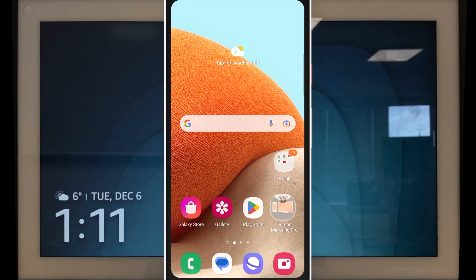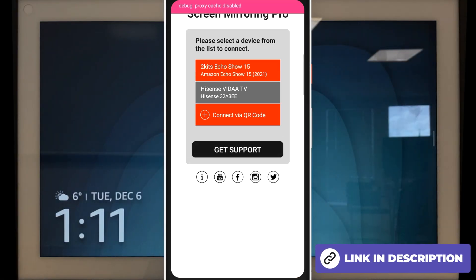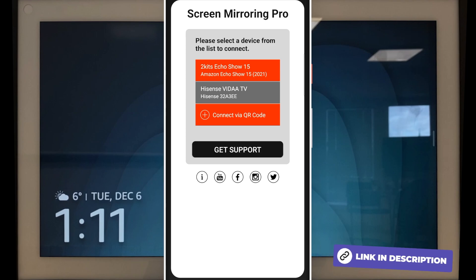Download and open the Screen Mirroring for Fire TV app from the App or Play Store. Select your device from the list and tap Open Browser.